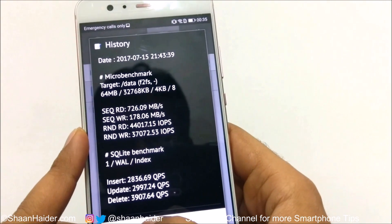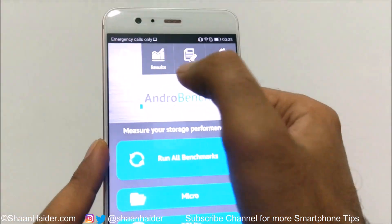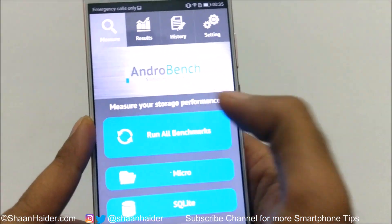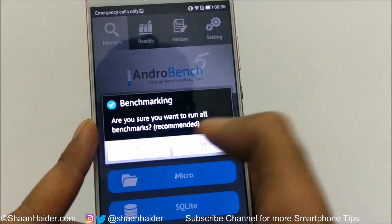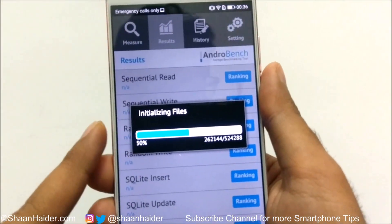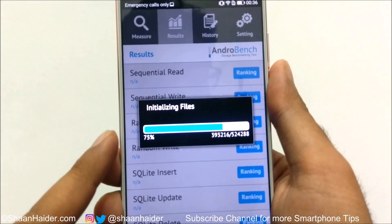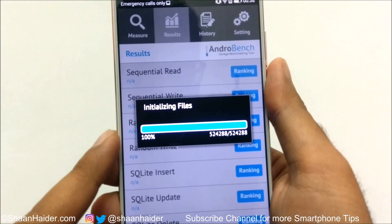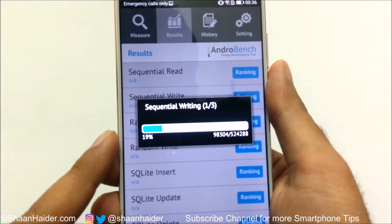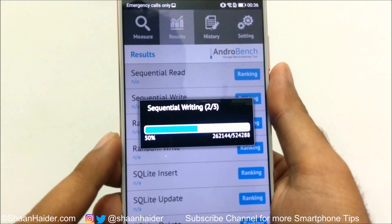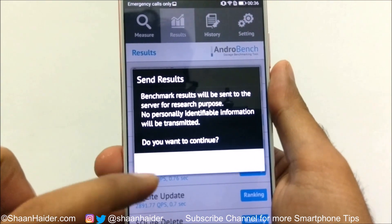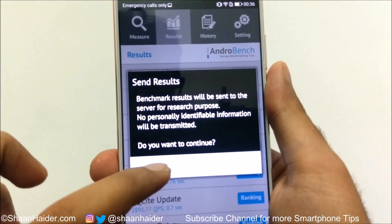Let me show you how to do this. Once you launch the application, tap 'Run All Benchmark', then tap 'Yes'. It will start calculating and then show the result. Let's see how much I get this time.